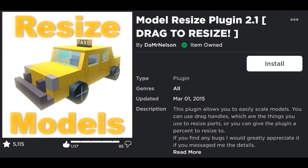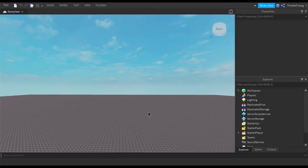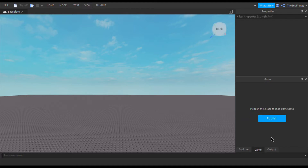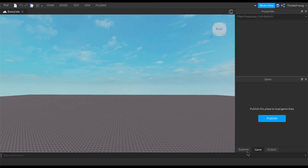Links to both of these plugins will be in the description if you can't find them yourself. Now we're going to open up Roblox Studio. If you already have a place open that works fine, but I'm going to be opening a new baseplate. You'll need to publish this as a game so that you can import the meshes — just click Alt-P to publish, go through that, and name it whatever you want.